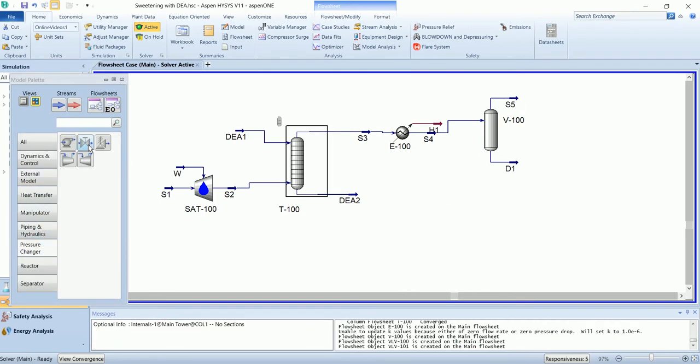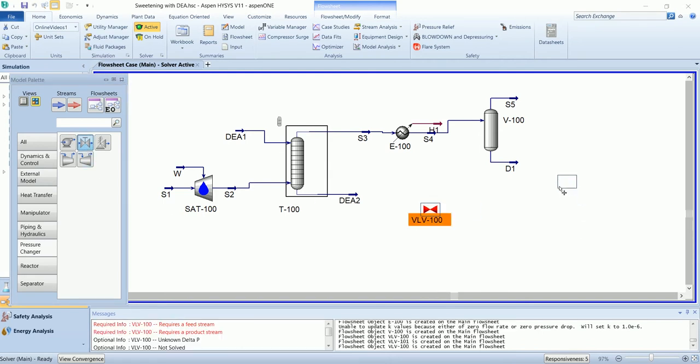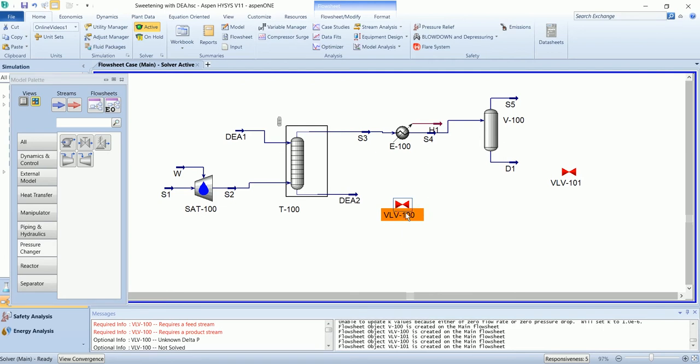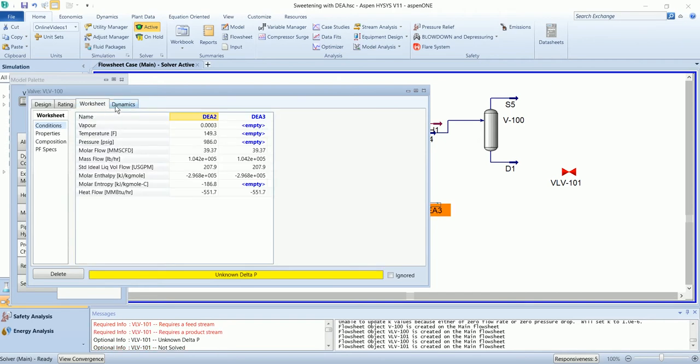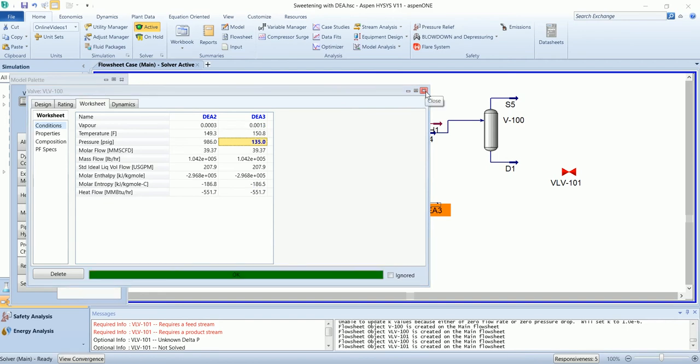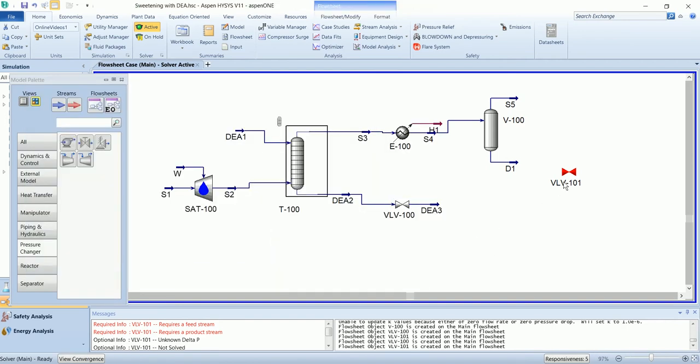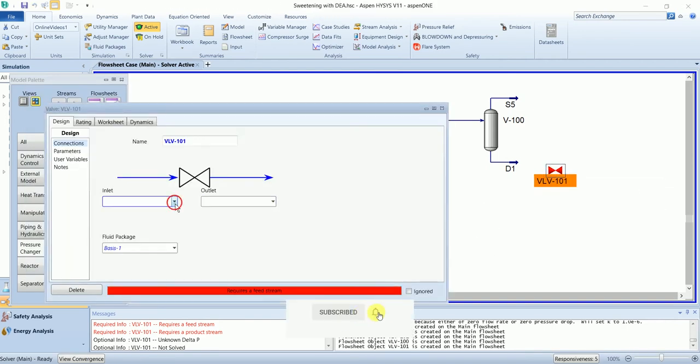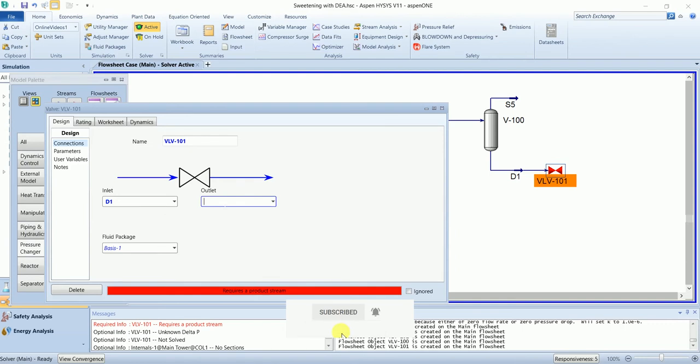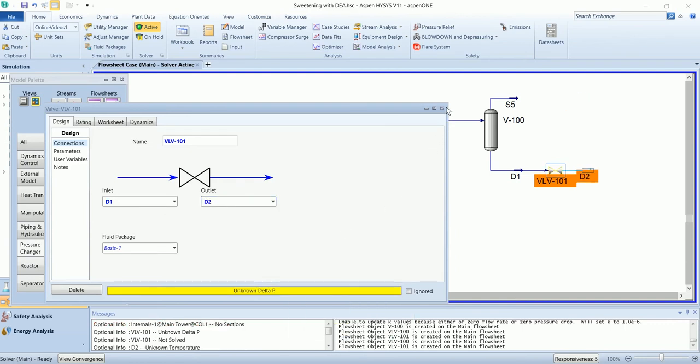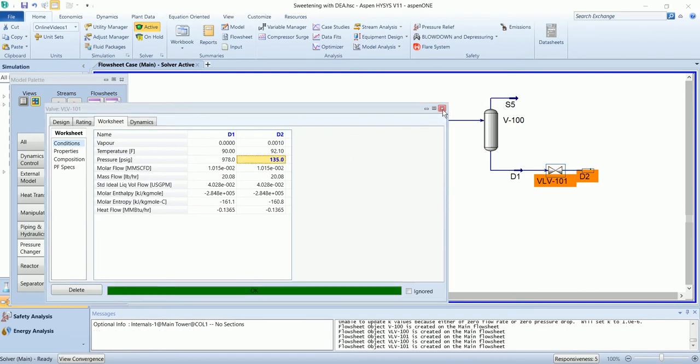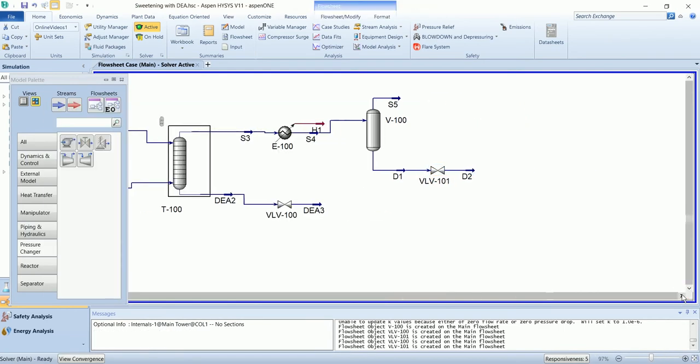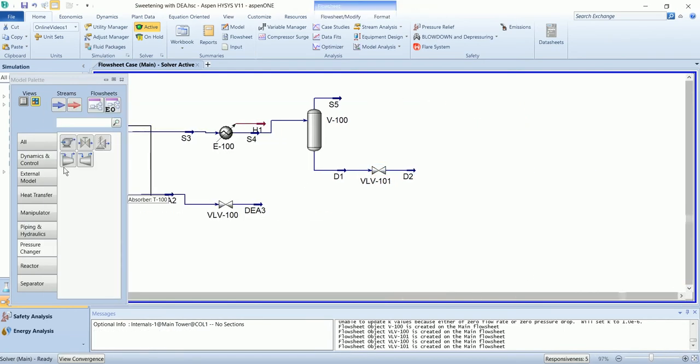Then we have two valves. The valve has the outlet pressure of 135, and same for this D stream. Both streams will be mixed.